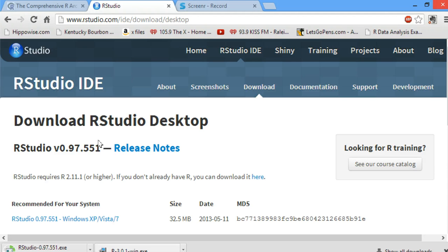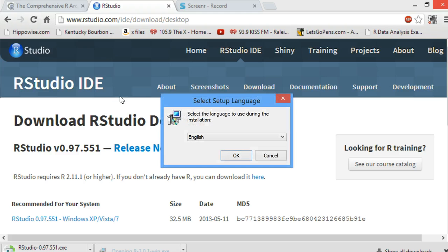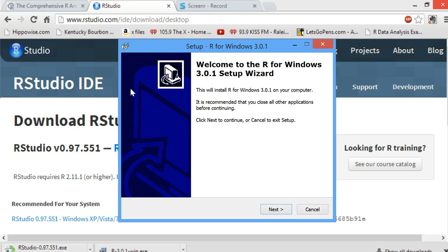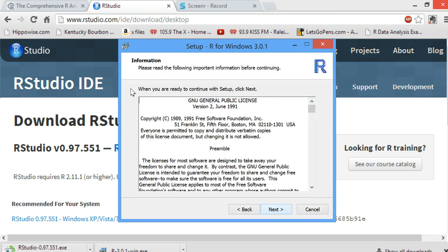R has already downloaded, so we're going to click on R. And we hit OK for English and hit Next.